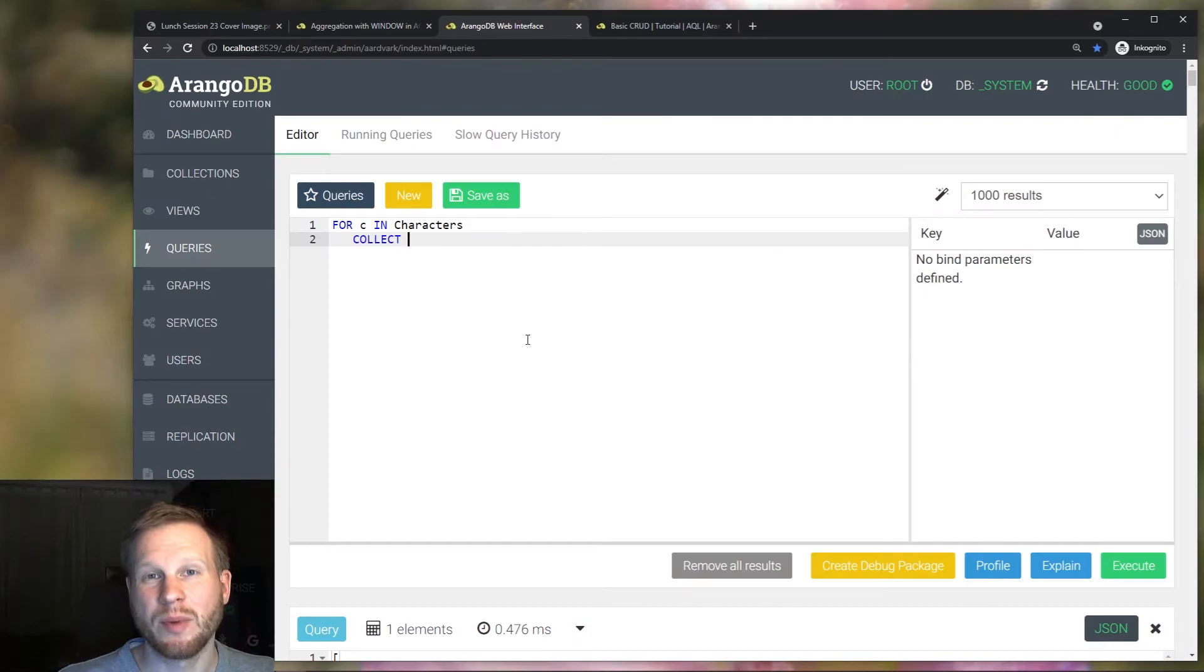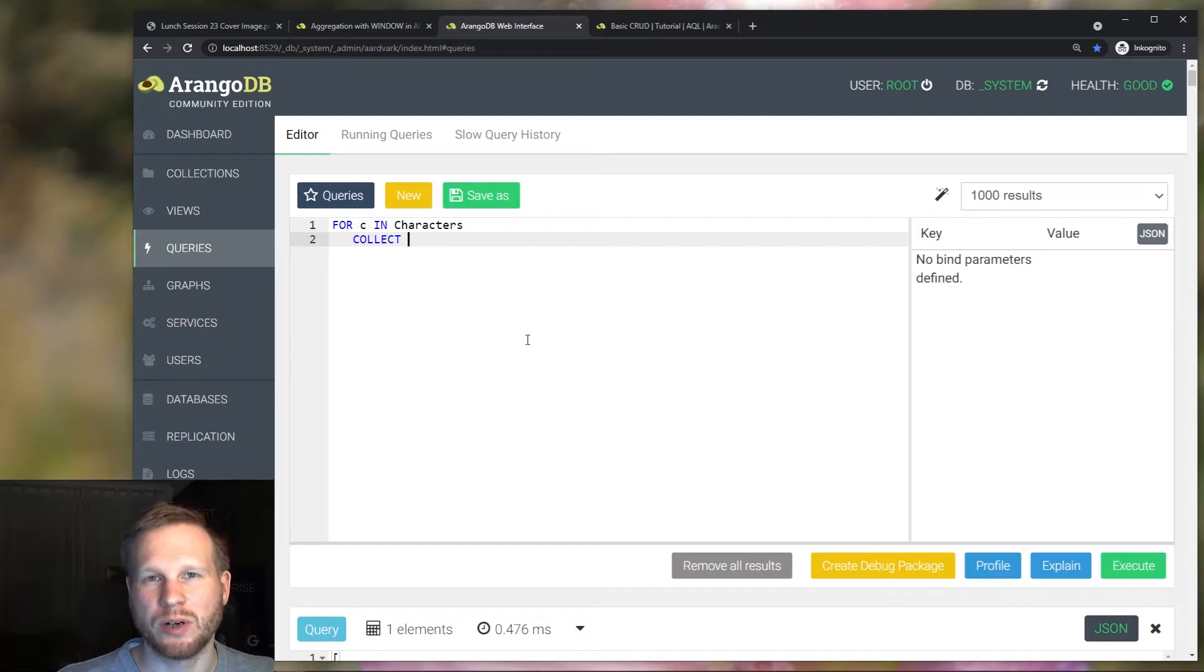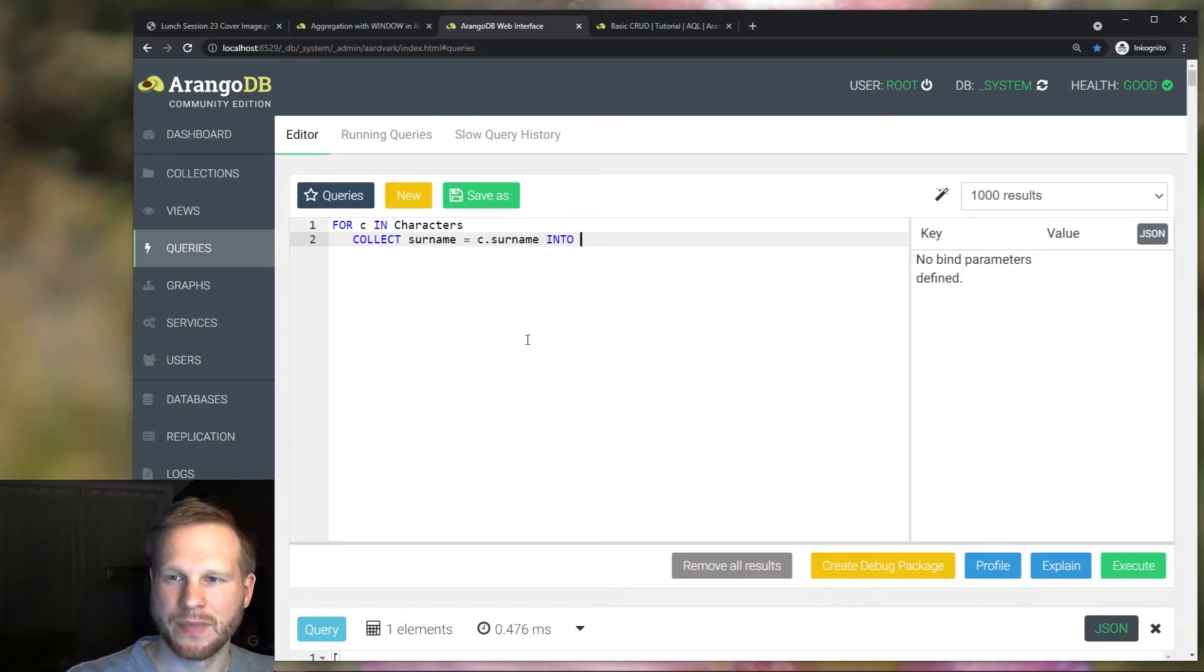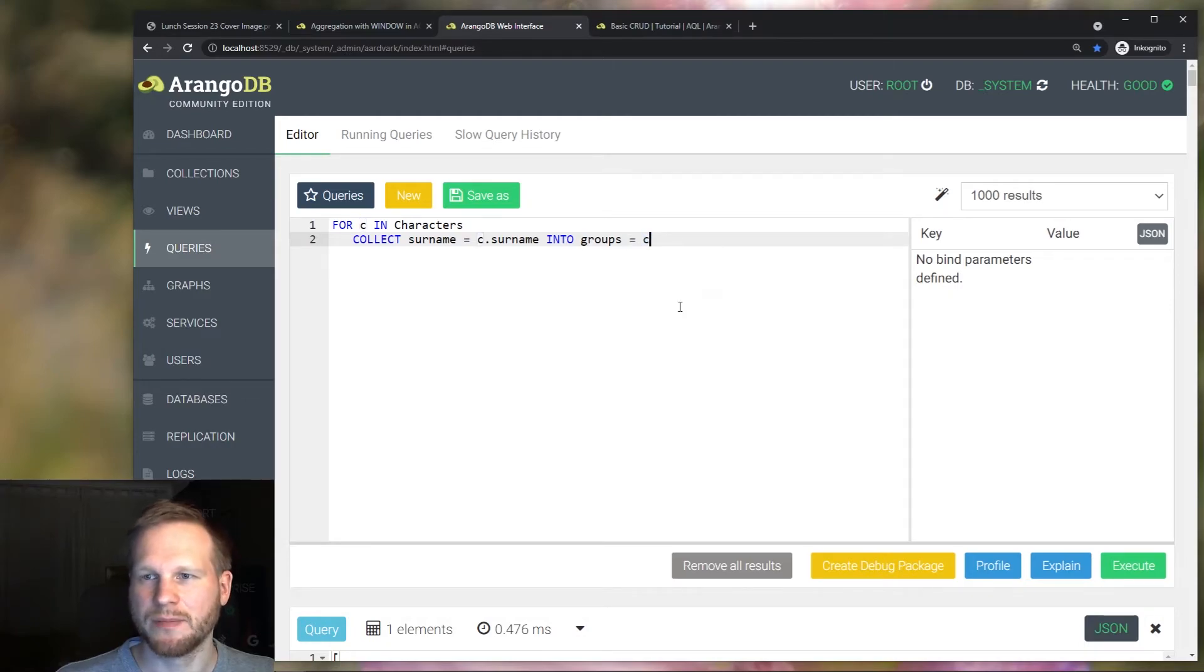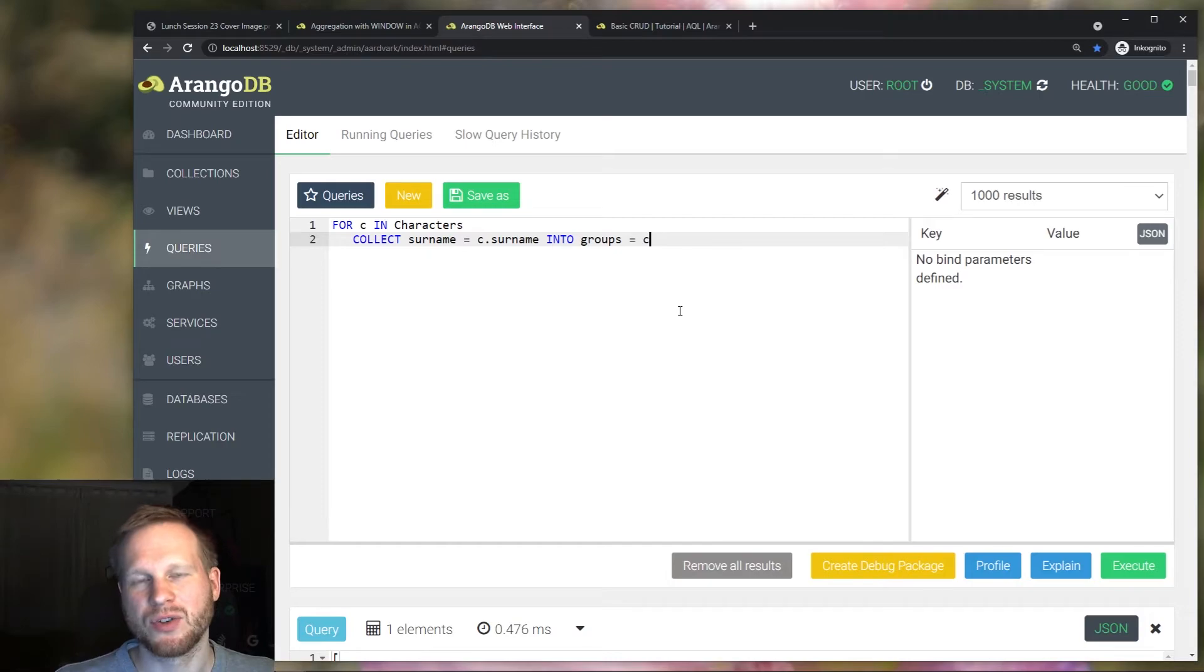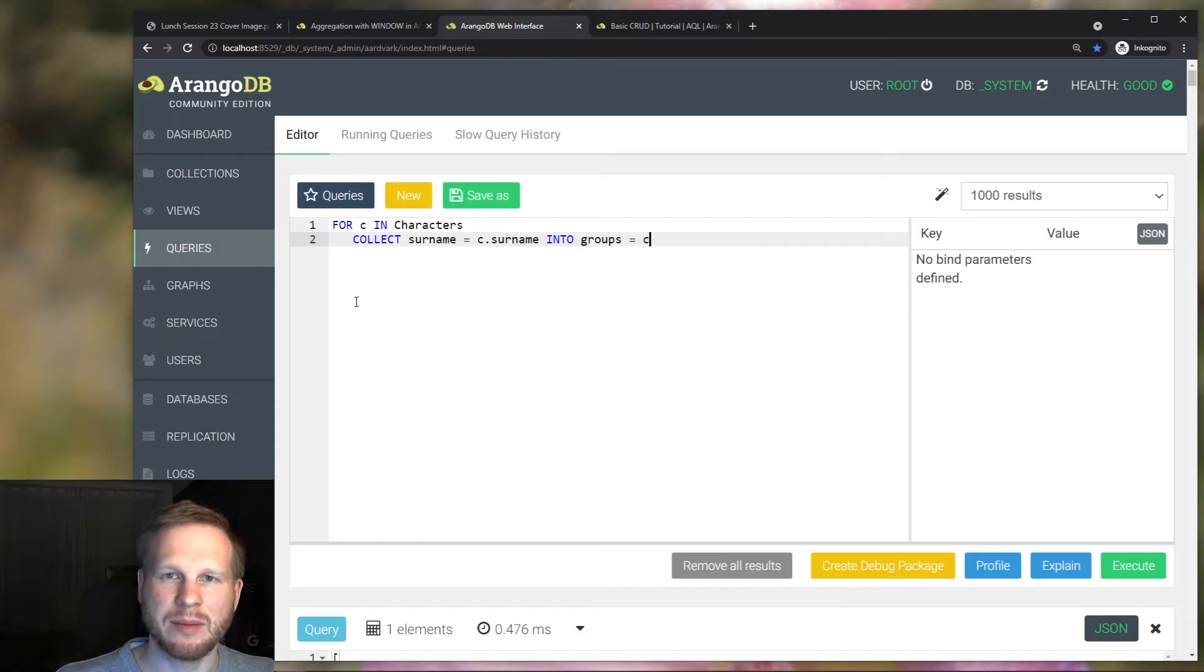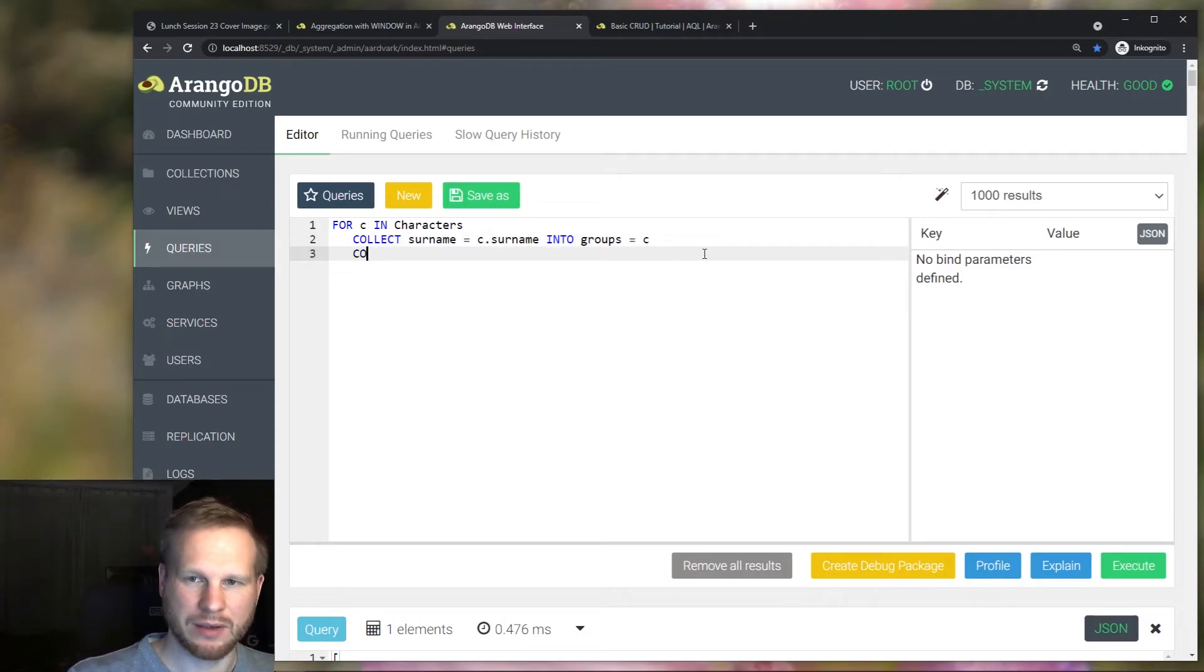There's one more thing I want to show. And that is a query with two collect operations where the latter collect is dependent on the former. Let's start with our trusted example of grouping by the surname and using an into clause to get access to this group information. And we actually just need the C variable so you can use a projection here. And my goal is to return a list that maps the family names to a list of the alive characters and the dead characters.